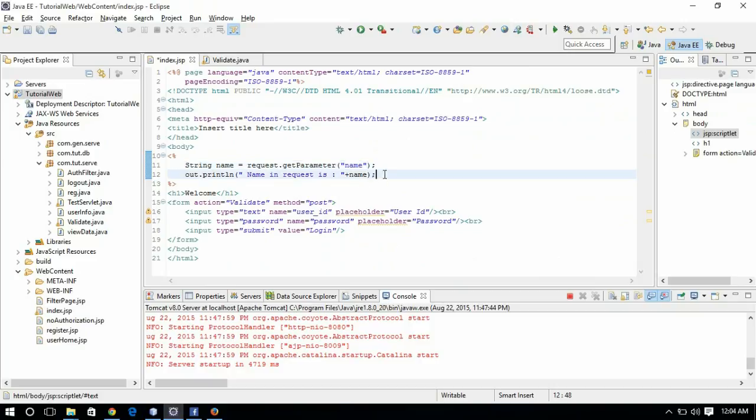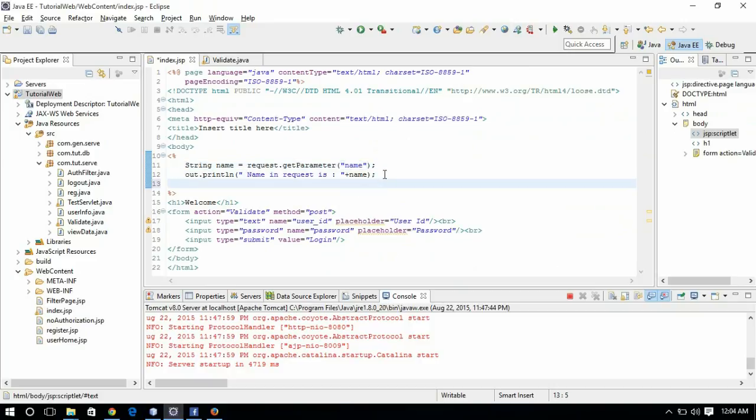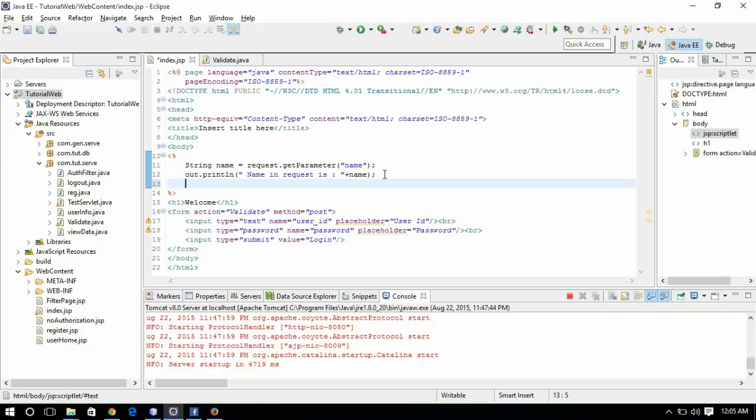For ServletContext, we have 'application' as an implicit object, which we will see in the next video for the page counter. We have ServletConfig object, and we also have a page object, which is a reference to this. All the things which you used in servlets can be used in JSP also.